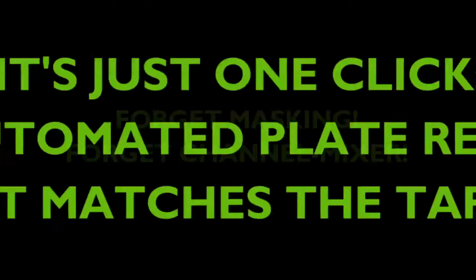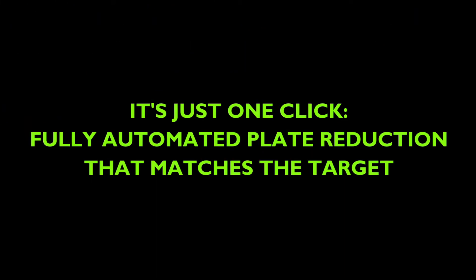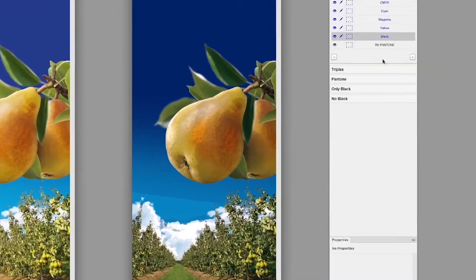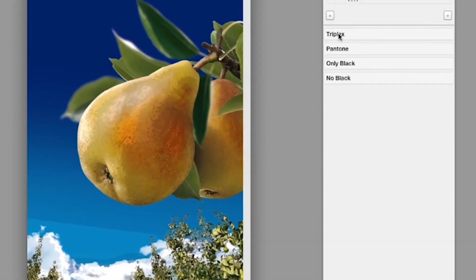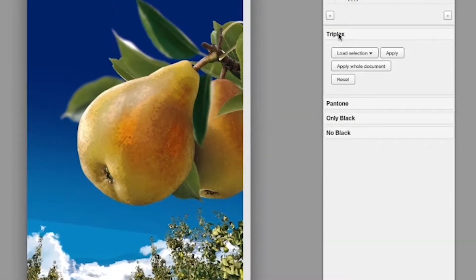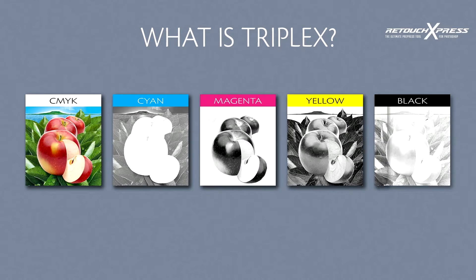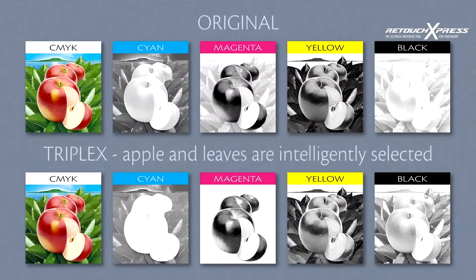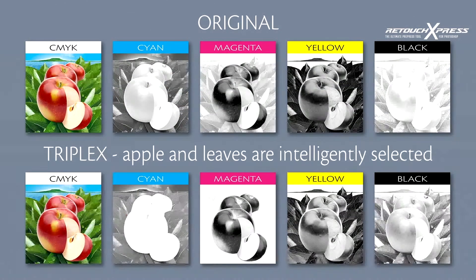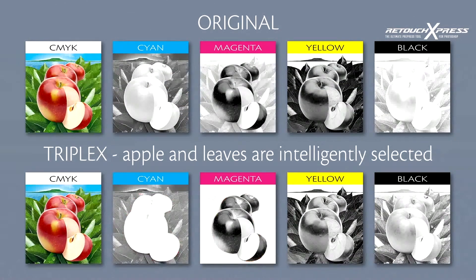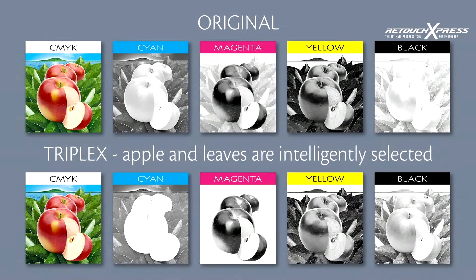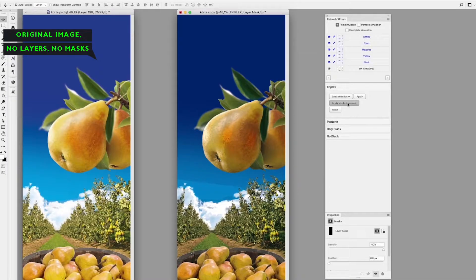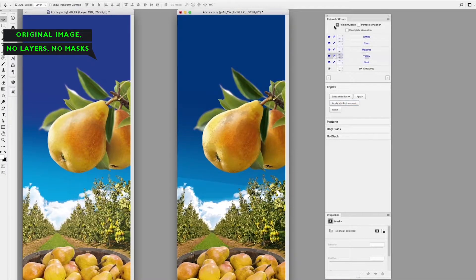Forget the long process of path making and ink mixing. Just click on one of the most common CMYK separations. Auto-Triplex reduces CMYK to only 3 process inks by scanning the whole image and intelligently removing one of the grey components depending on the color characteristics of each graphical object.